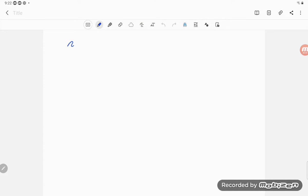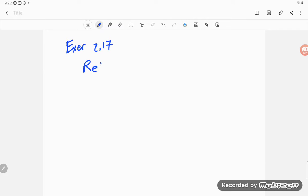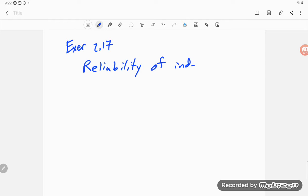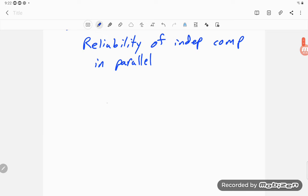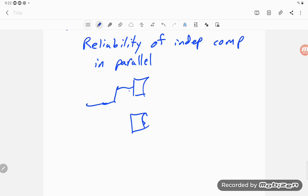Okay, so exercise 2.17 is looking at reliability of independent components in parallel. I've got this component, that component, and stuff has to get through one of those two components to go on this way.